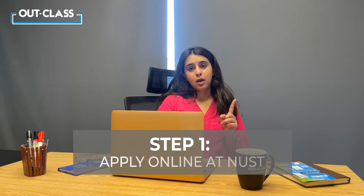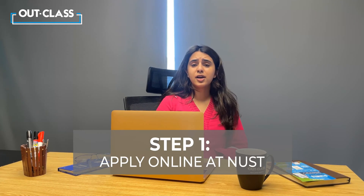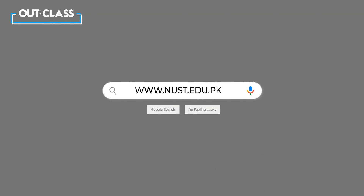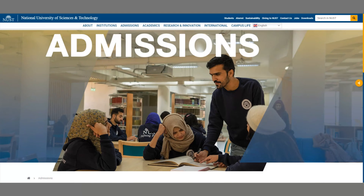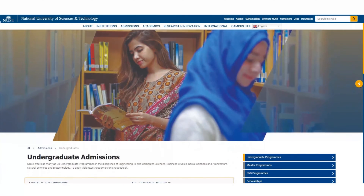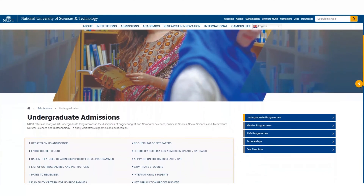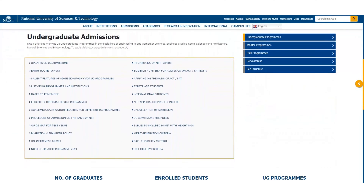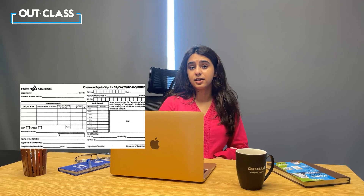Step number 1: Apply online at NAST. NAST has an online application portal available on its website www.nast.edu.au. You need to fill in all the necessary details with accurate information and select the necessary options before you can submit your application. Once you've completed the application portal, you will receive a slip that needs to be deposited at the designated bank.